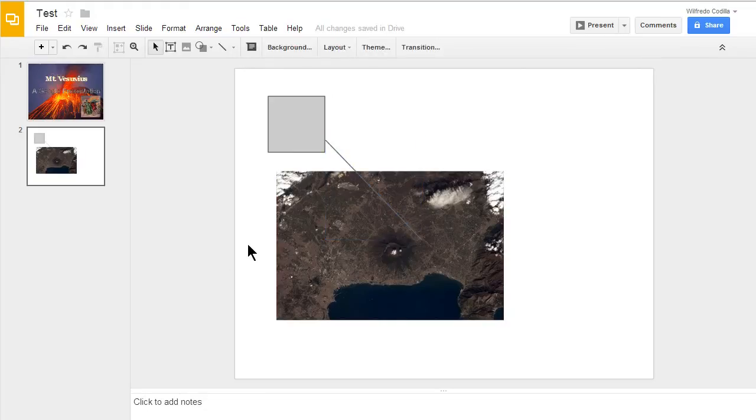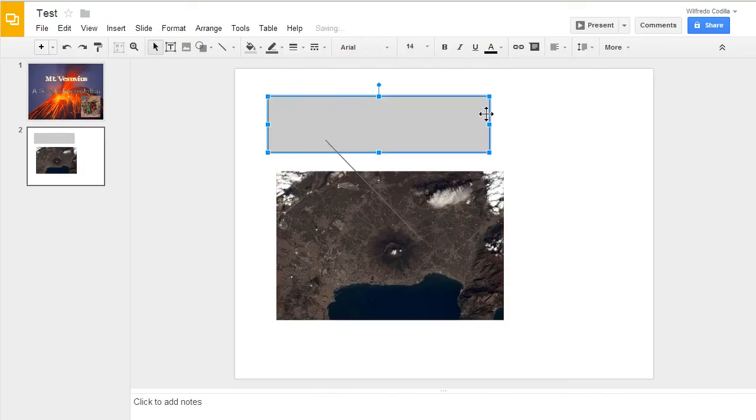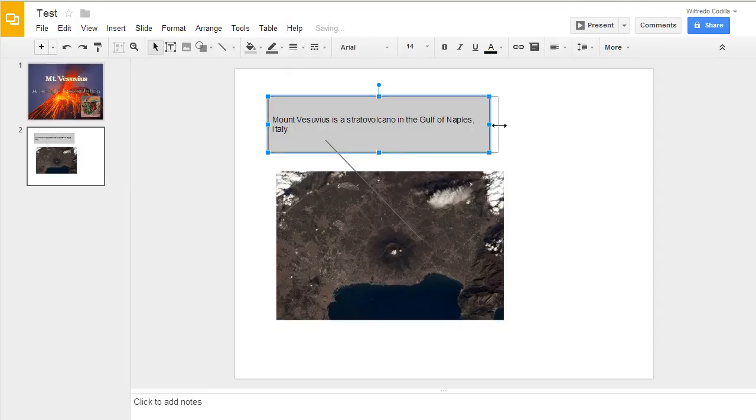Now let's go ahead and add some text to this box right here. First I'll resize this box. Double click in it. You see I have a little cursor right there. Type in my text.